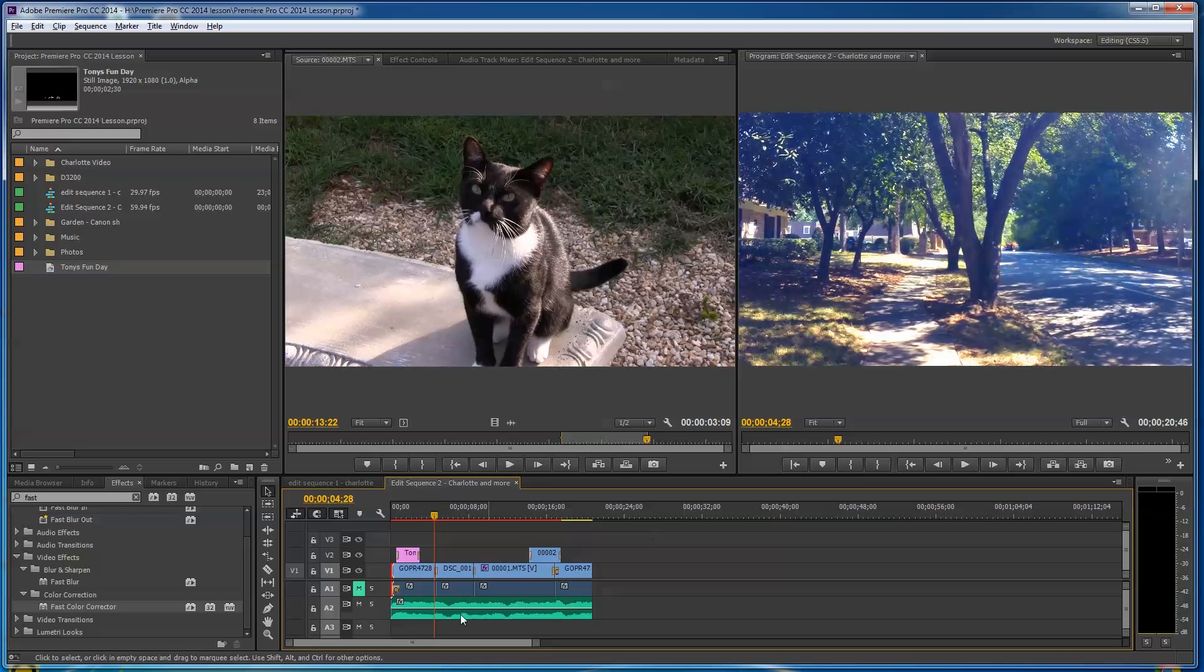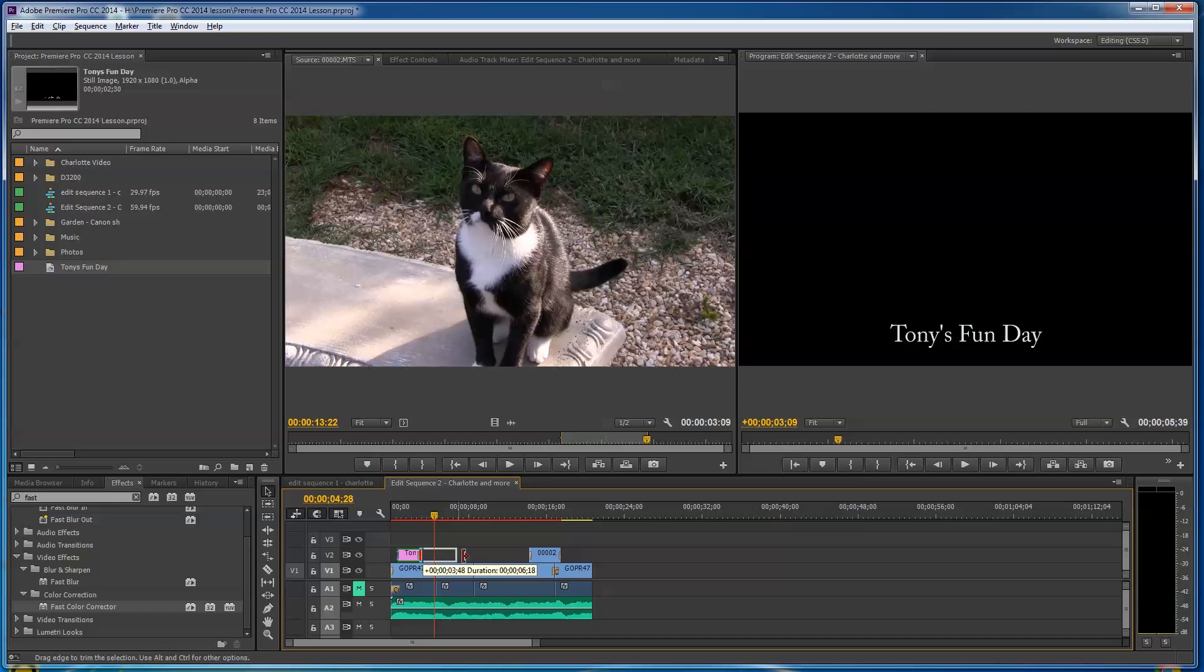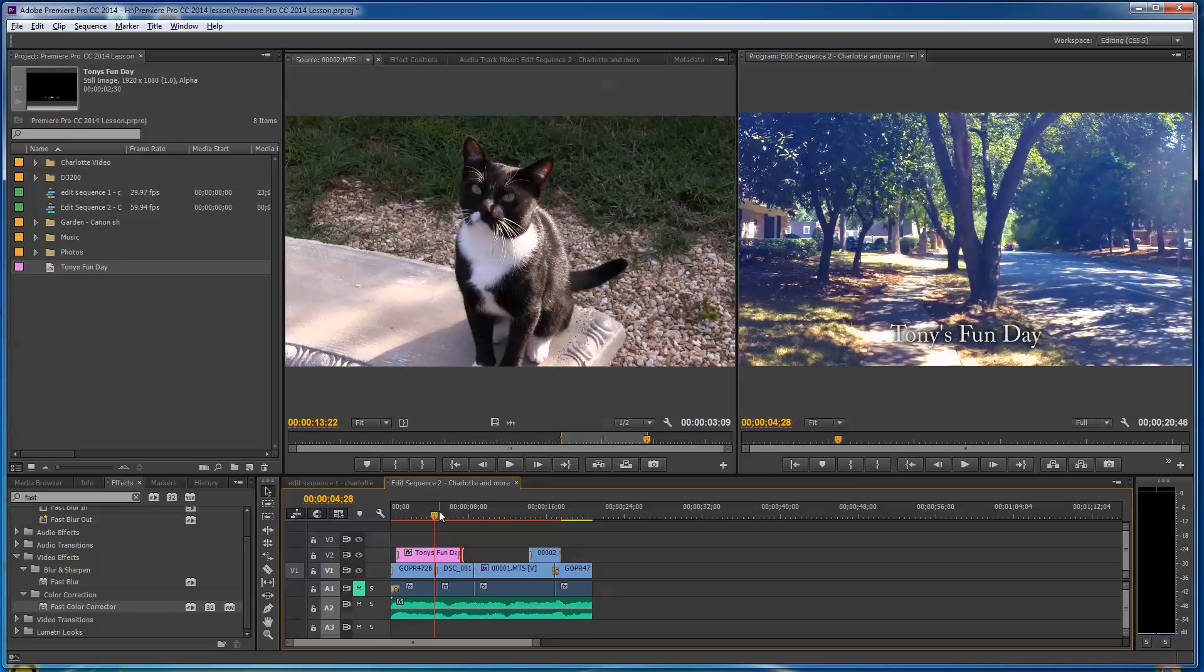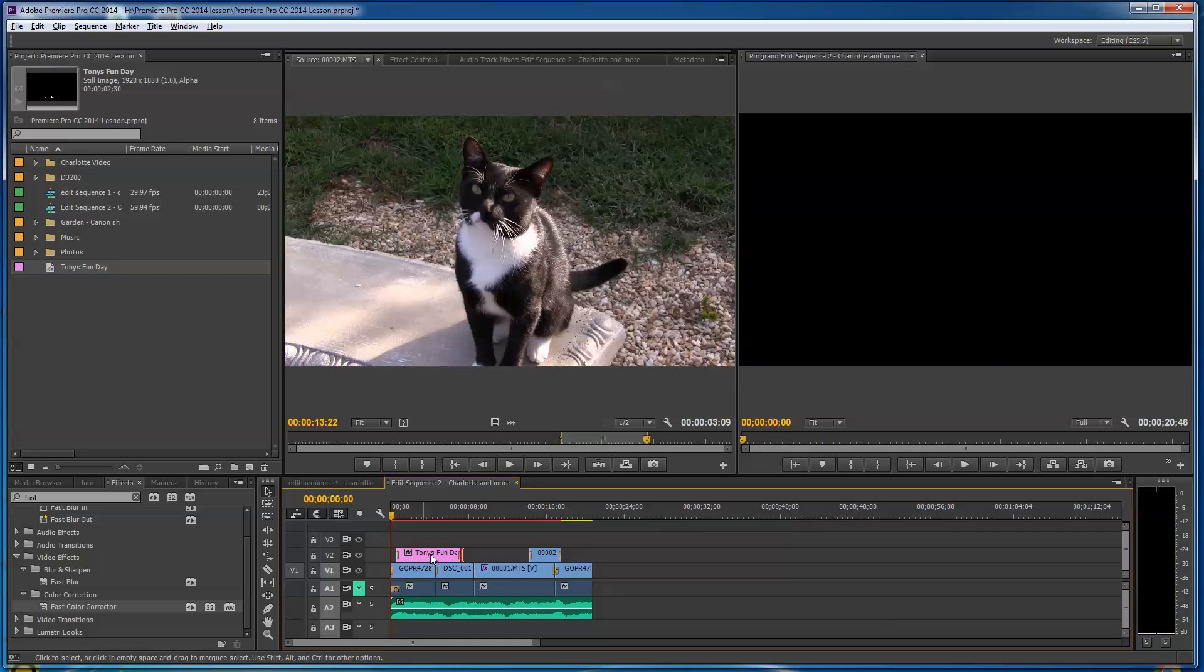If you want this to be longer, if you want Tony's Fun Day to stay on here for a while, you can drag it longer. That just changes the amount of time that's on the screen.